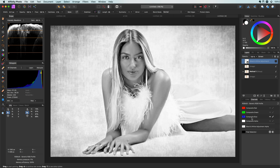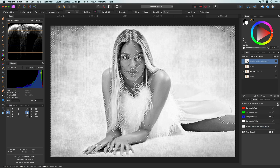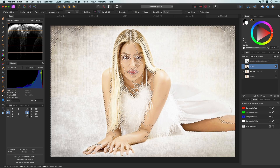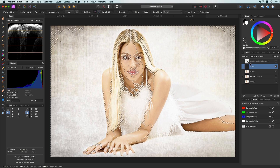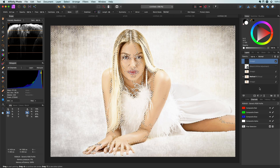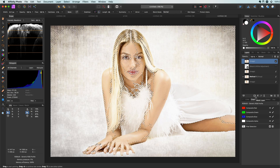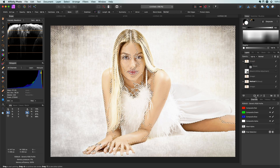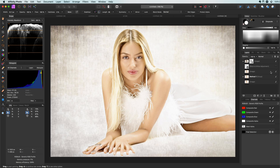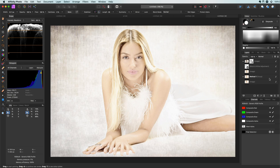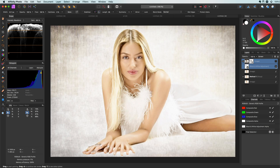Just as before, I right-click on the blue channel and load it into a pixel selection. I'm then going to duplicate the original image and move it above the black and white adjustment. If I now press the mask button, Affinity will create a mask from our selection. Let's turn on the black and white adjustment — you can now see that most of the effect is applied to the skin area. Let's take a quick look at the before and after.